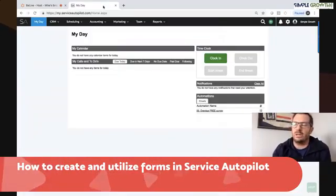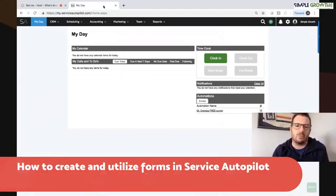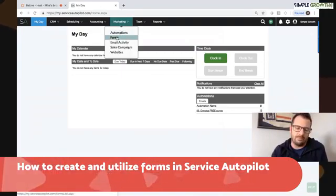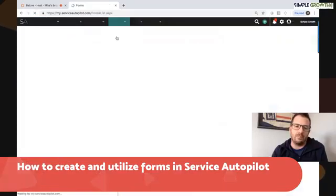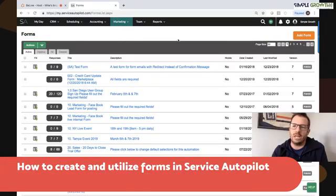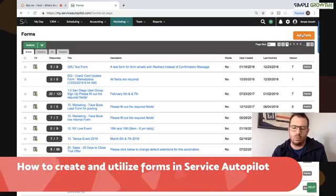So as we're in here and we're looking at Service Autopilot, we're going to go under the marketing and go to forms and open that up. First thing we're going to do is go in and hit add a form in the upper right hand corner.